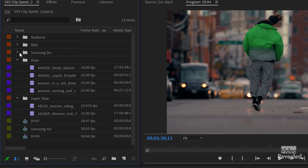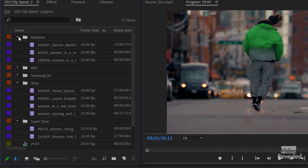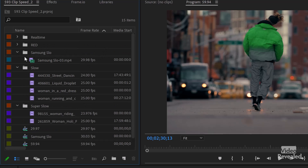They're all set up accordingly. And the real-time ones also, however they were recorded — some of these are 24, some 25. I've also got a Samsung clip that I'll import in a bit that's 29.98.